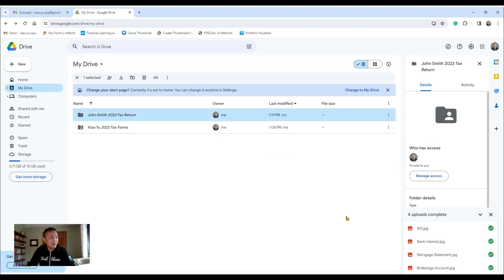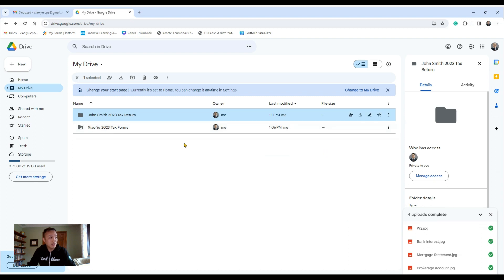Great, there you go, John Smith 2023 Tax Return. And then all you have to do is double click on it.